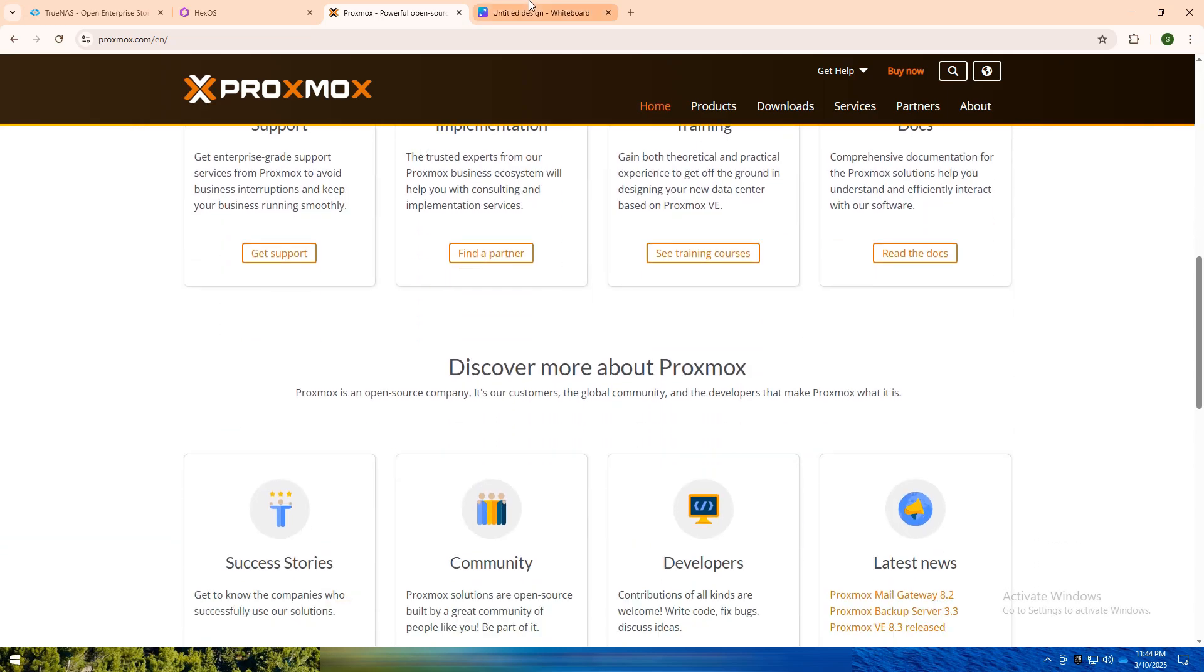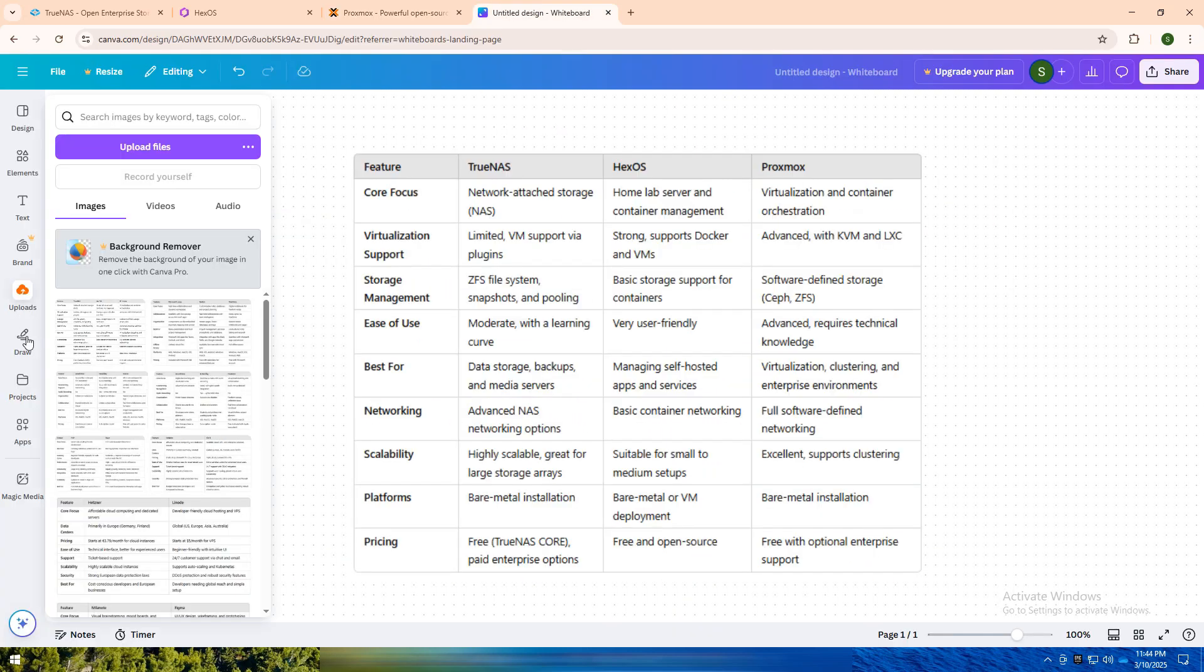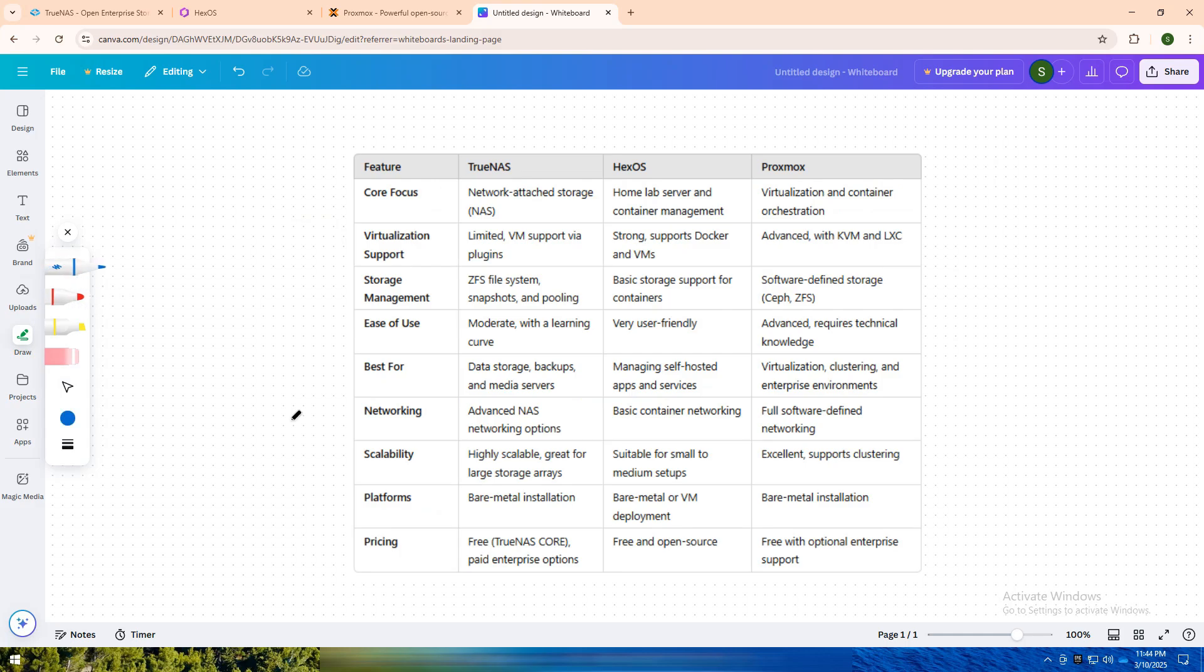I have created a comparison table for you. If you need powerful, reliable network-attached storage (NAS) for data backups, media streaming, or cloud-syncing, TrueNAS is the way to go. It's perfect for tech-savvy users and businesses wanting secure, scalable storage with the power of ZFS.